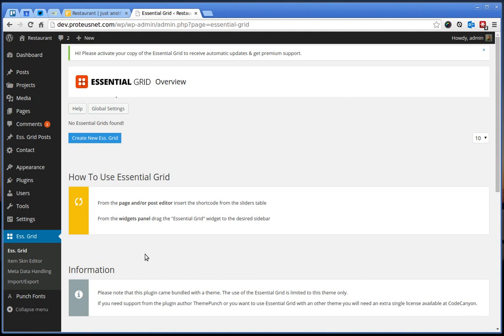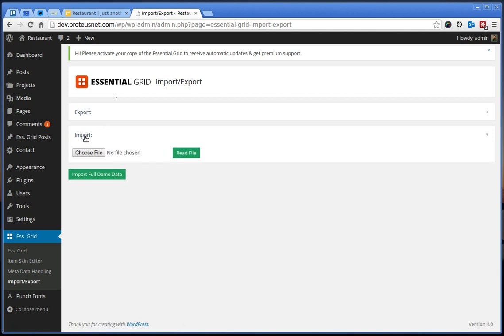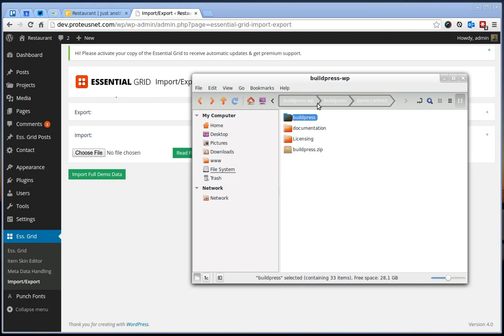But we made this easier for you because we exported our skin we created especially for the BuildPress. Click here to the import-export, open here the import.